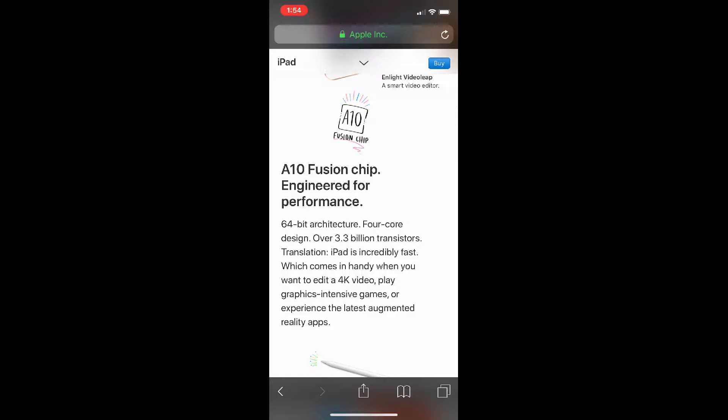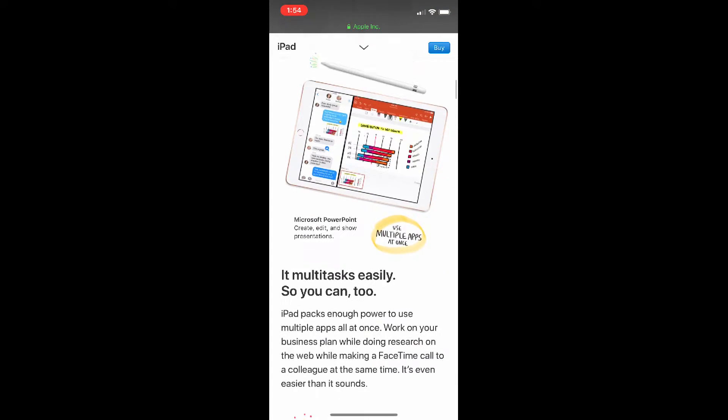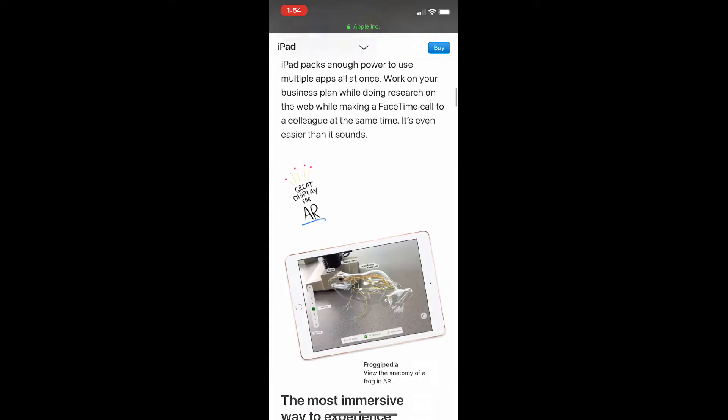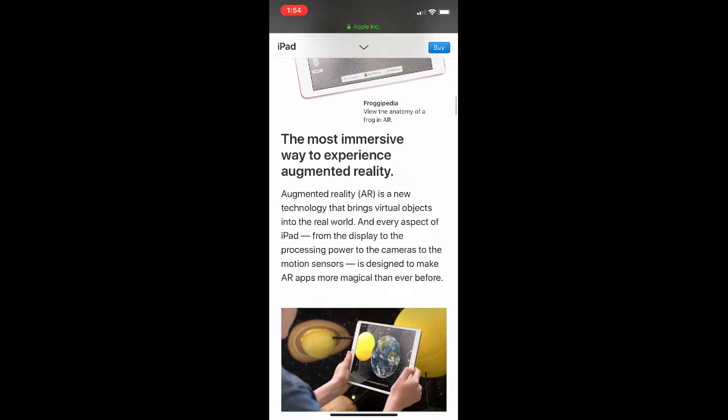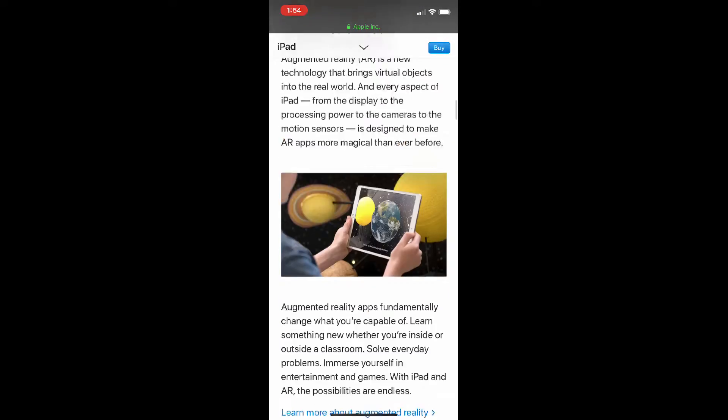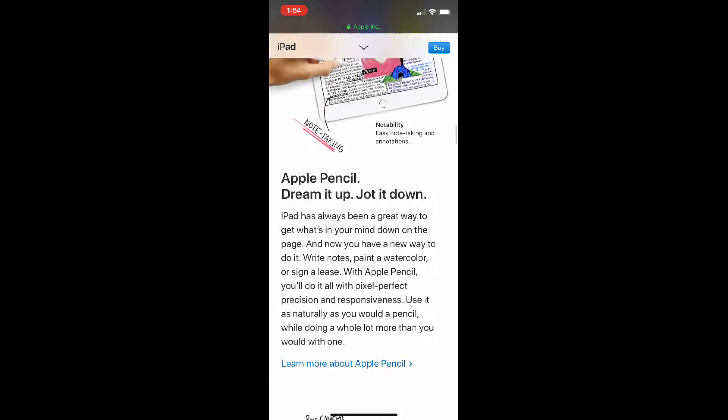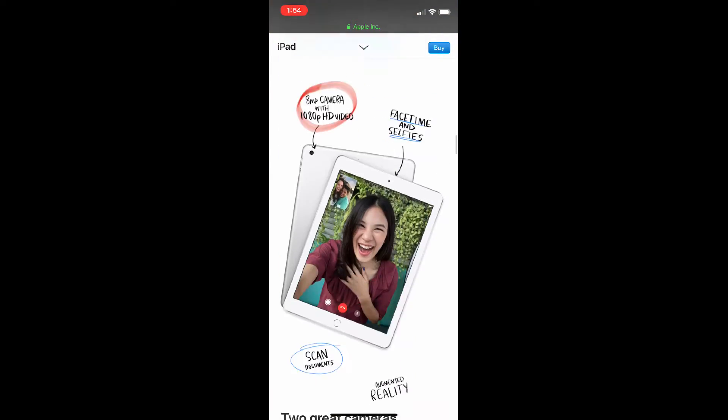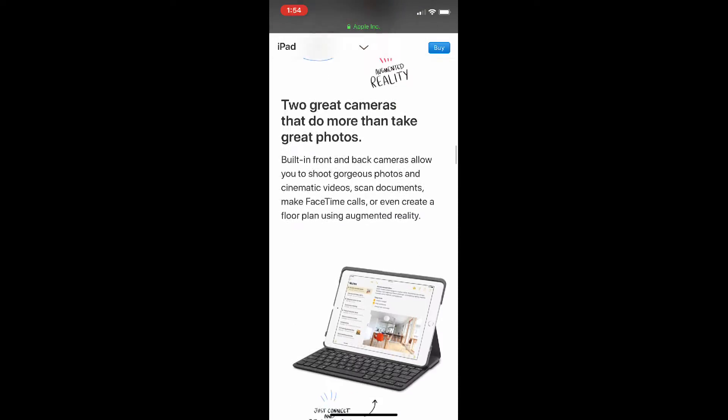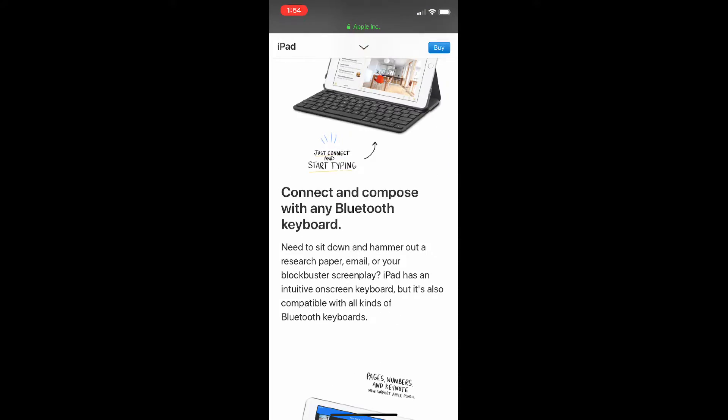And then yeah, it has the A10 Fusion chip which is the same one in the iPhone 7, so that's not bad. It has all of this stuff if you guys want, you guys can go check this out for yourself.